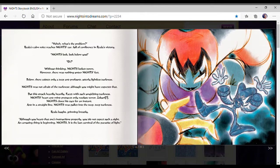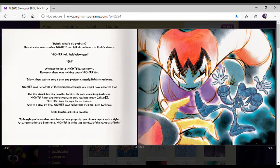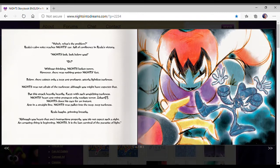However, there was nothing under Nights' feet. Below, there existed only a deep and profound, utterly lightless darkness. Nights was not afraid of the darkness, although you might have expected that, but this struck heavily, faced with such unyielding darkness.